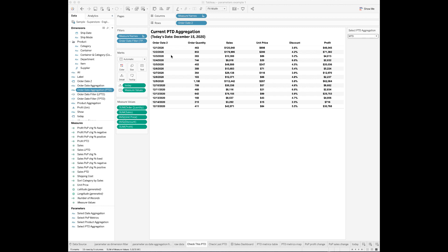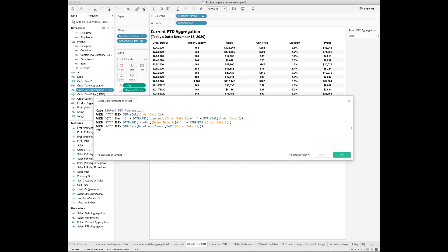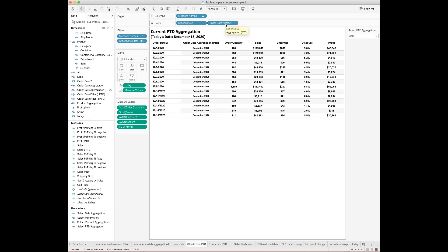I've created another calculated field called 'Order Date Aggregation for Period to Date.' When year-to-date is selected it shows the current year; when quarter-to-date is selected it shows the current quarter; when month-to-date is selected it shows the current year and month. In this calculation I used the DATENAME function — in Tableau, DATENAME returns the name of the month or quarter. Drag and drop this field to the row shelf, and the order date is now formatted as 'December 2020' rather than individual days when set to month-to-date.